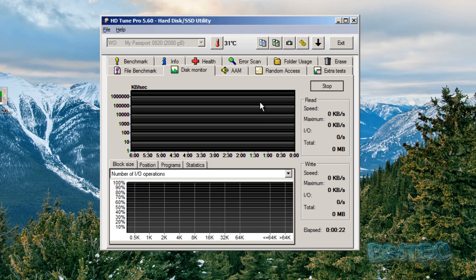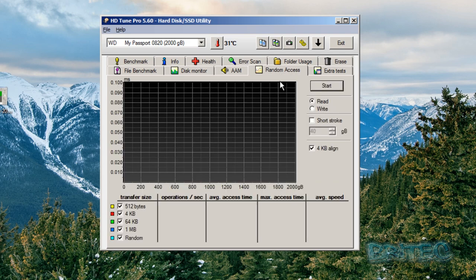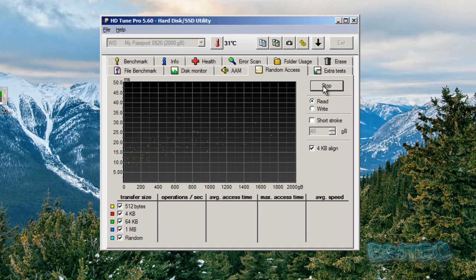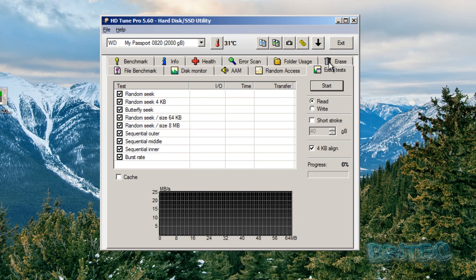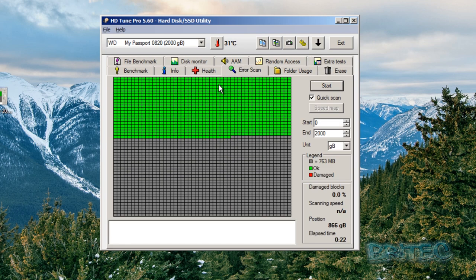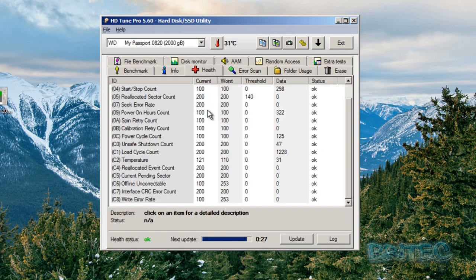You can enable the AAM which is your low noise and high performance. Random access, again you can start this read and write random accesses to the drive. It's got loads and loads of good information here. You can see extra tests here like cache and stuff like that, but what you're looking at really for yourself is some more simple stuff, i.e. just running some checks on the drive, also disk monitor and also checking the health of the drive. There's also a SMART reading on the drive as well.